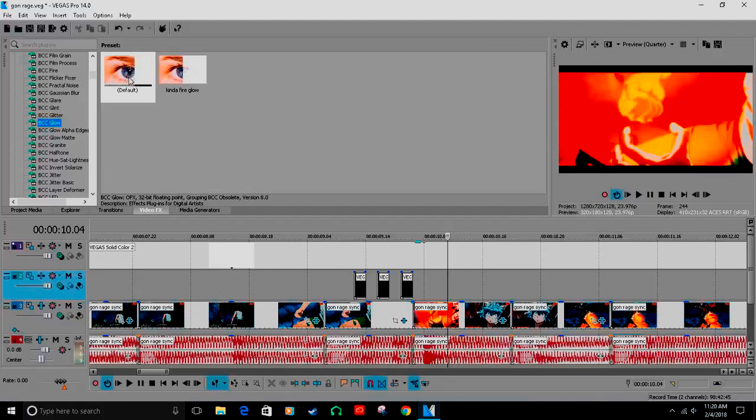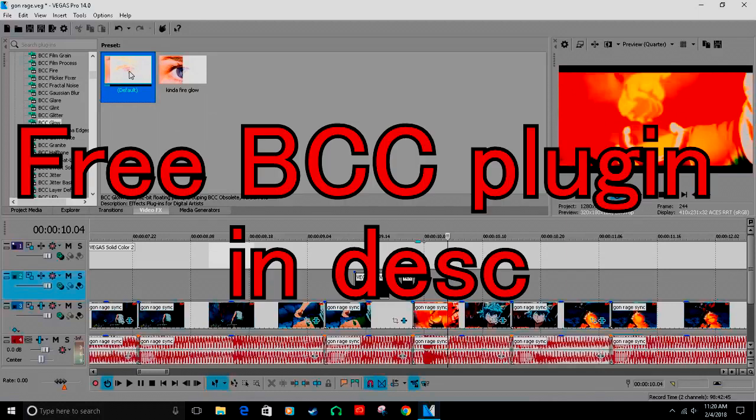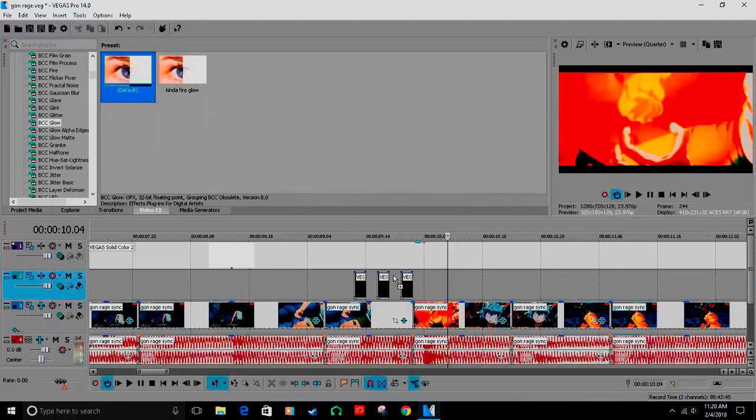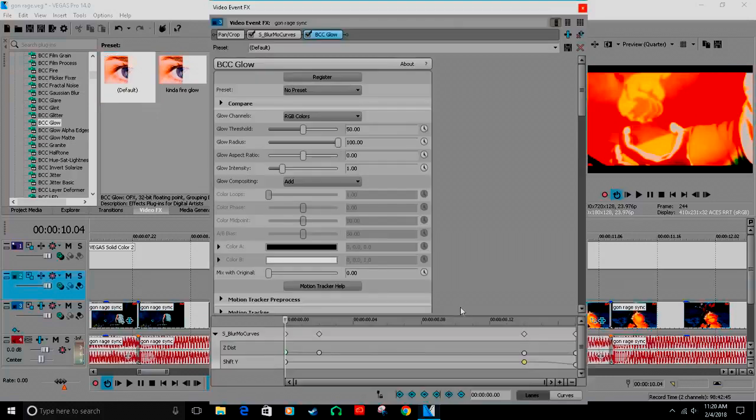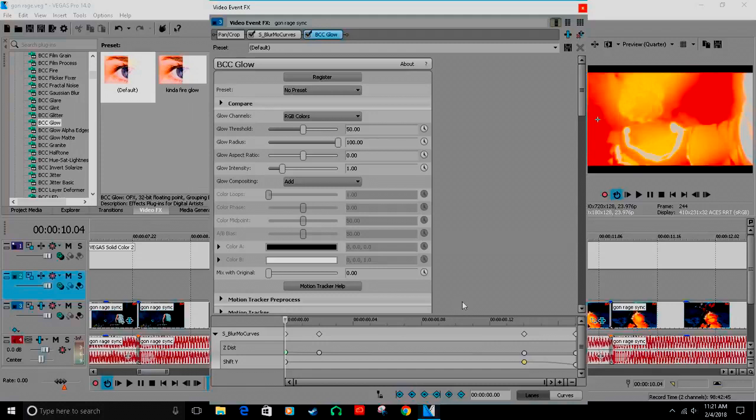The effect you're gonna need is BCC Glow, and you're gonna drag that shit down to your clip or whatever. Yes, this is the same clip from my previous edit. My ass is lazy as fuck, and I won't give two shits. Y'all getting the effect?